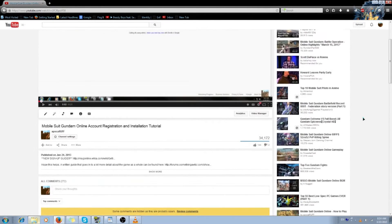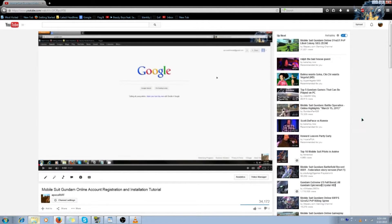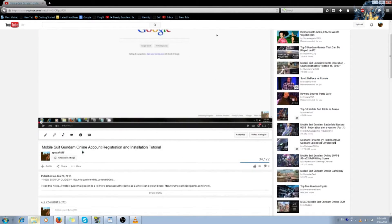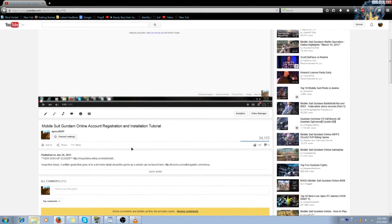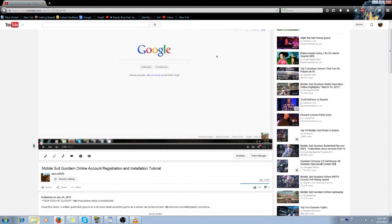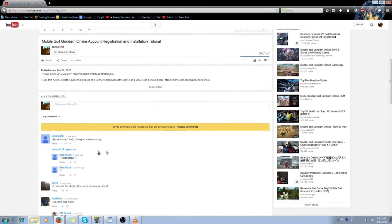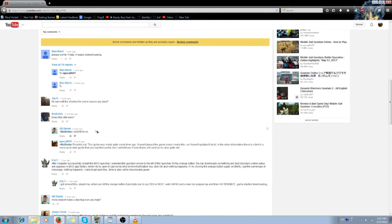A lot of you have been having problems with my Mobile Suit Gundam Online account video. That's because I originally recorded it back when the game was in open beta. The registration for the game has changed a little bit, and the launcher has also changed, so it's pretty much outdated and not very useful, as a lot of people have pointed out.